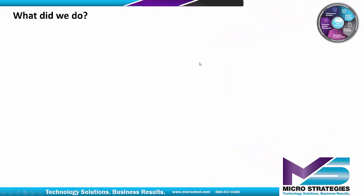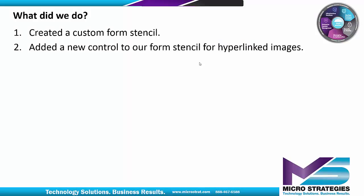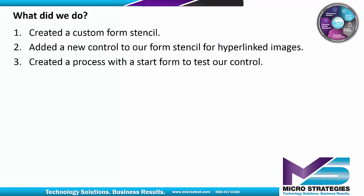So what did we do? We created a custom form stencil, added a new control to our form stencil for hyperlinked images, created a process with a start form to test our control, and tested our control.